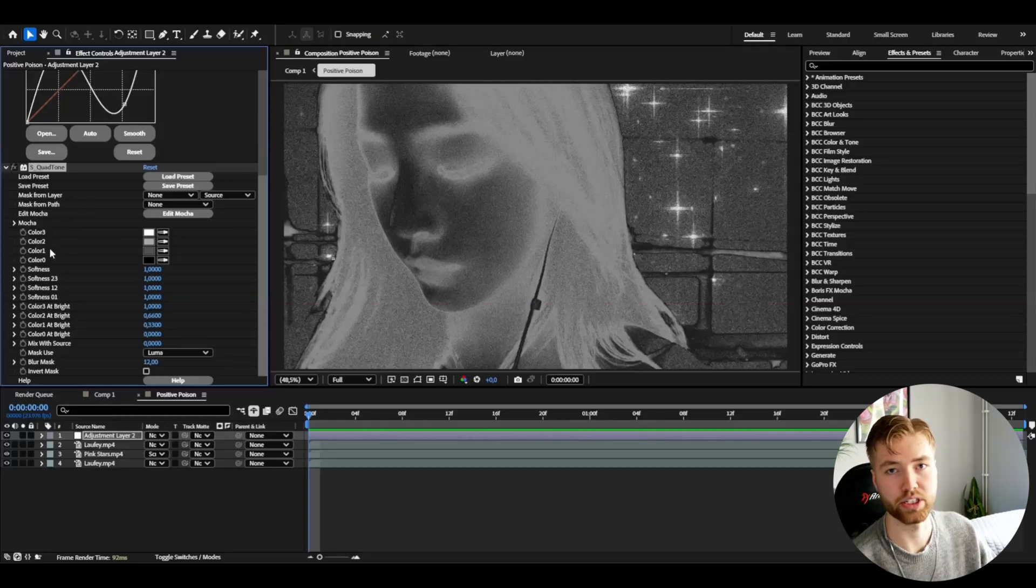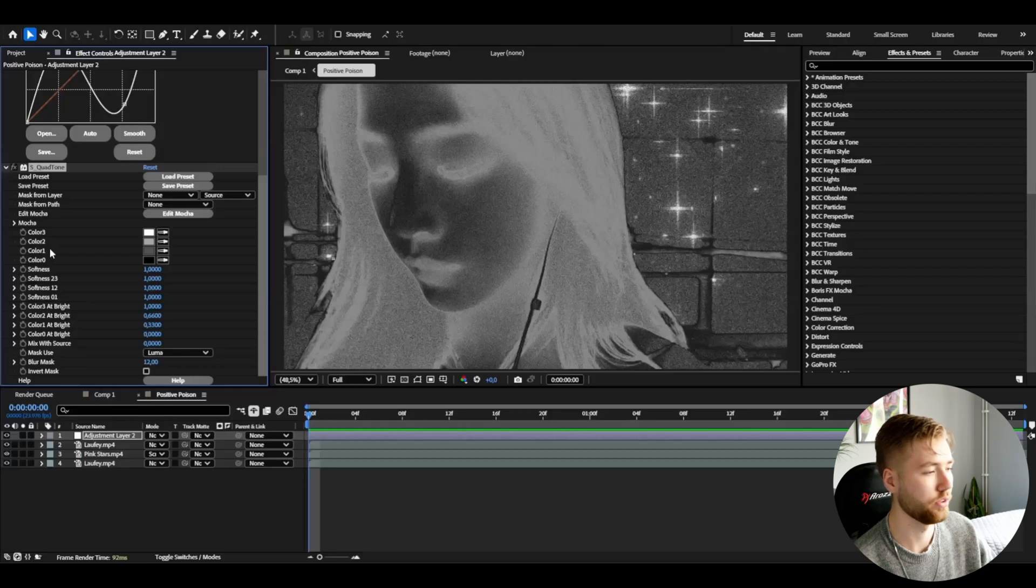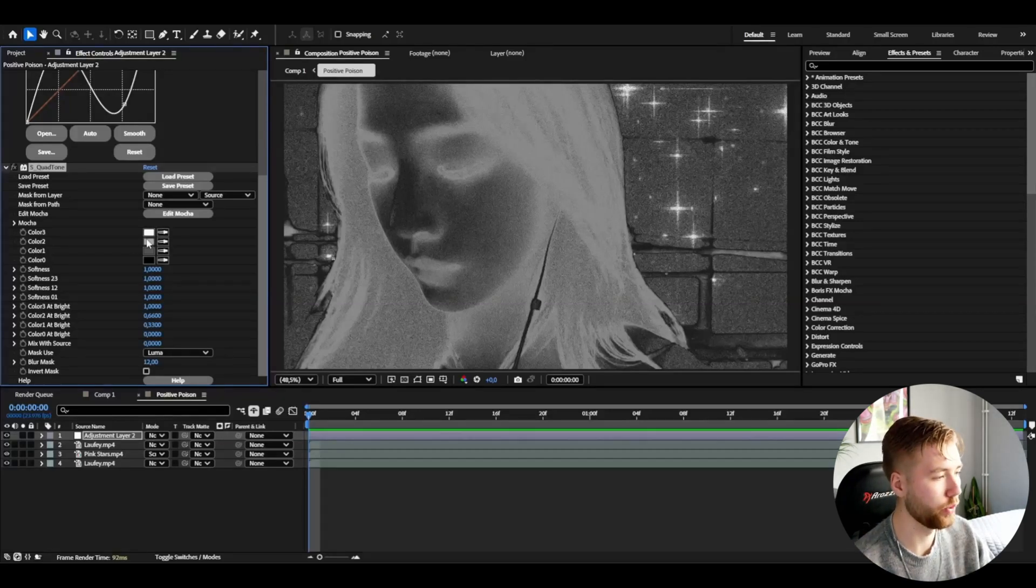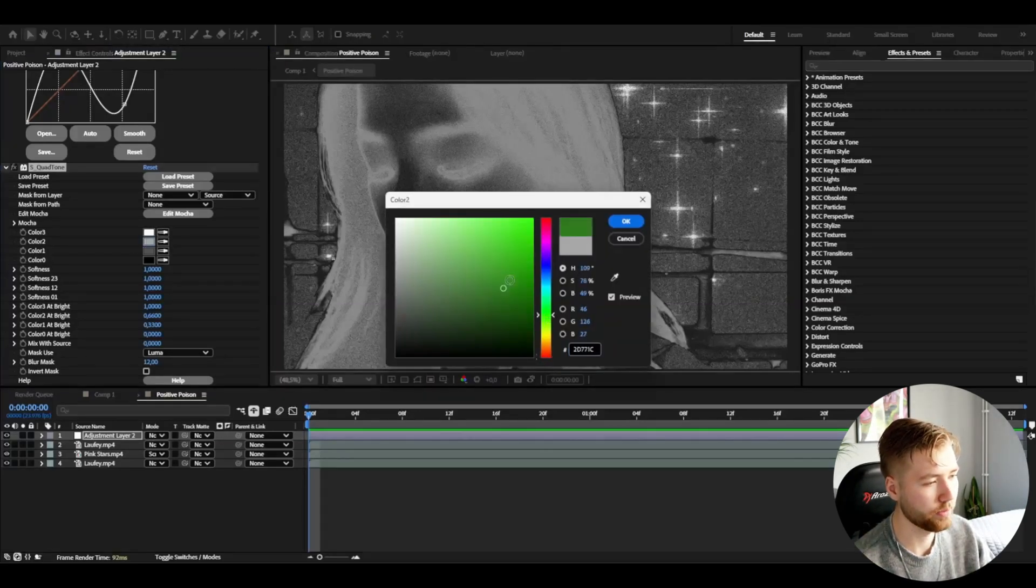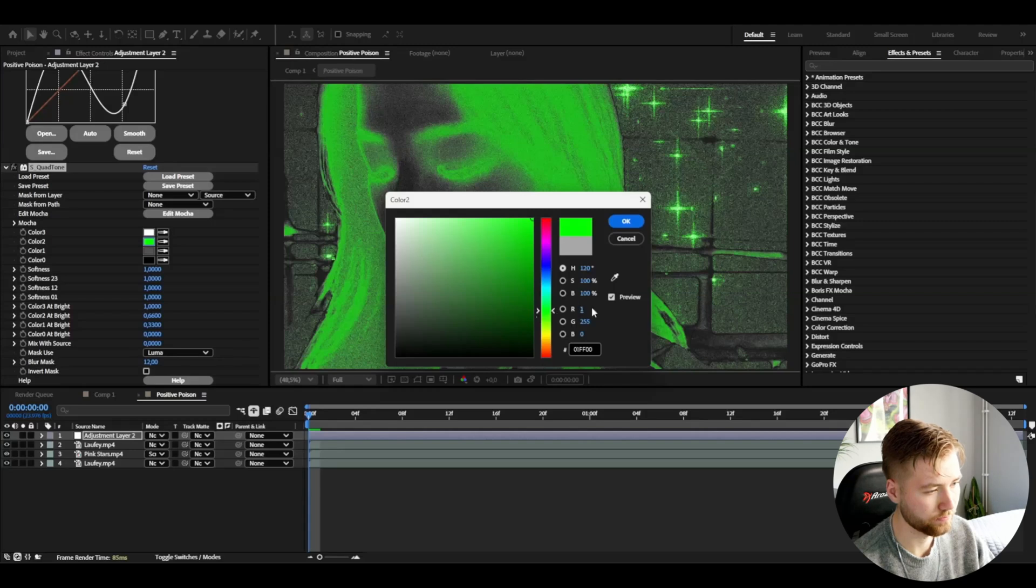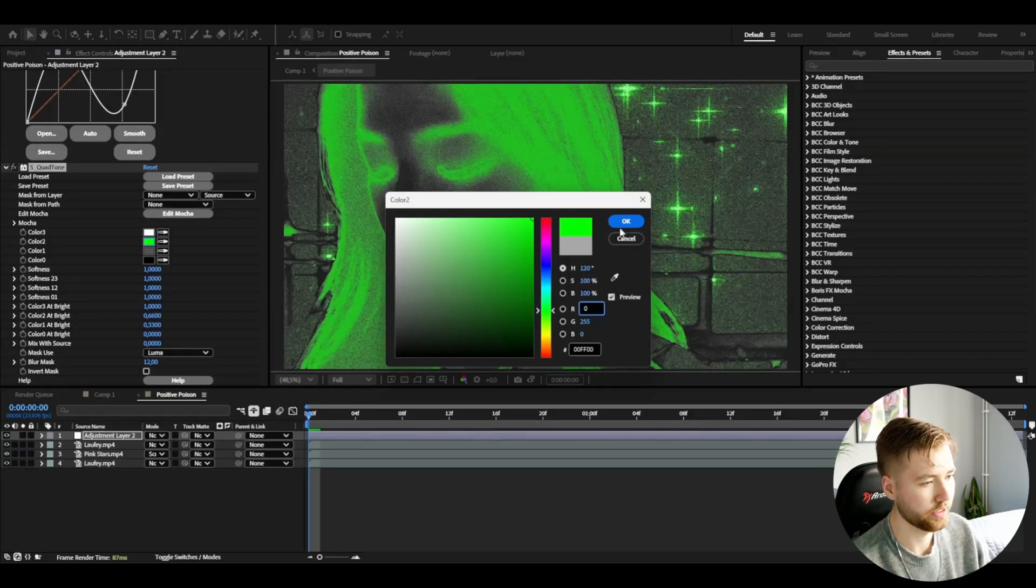Here I'm going to change the color 2 to a very lime color. I'm going to drag this one so it's purely green, so it's going to look something like this. Then press OK.